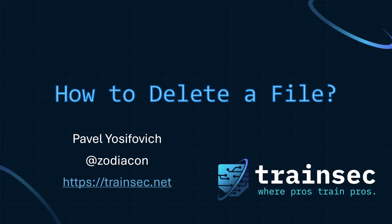Hi, so how do you delete a file in Windows? This seems to be a very easy question to answer.